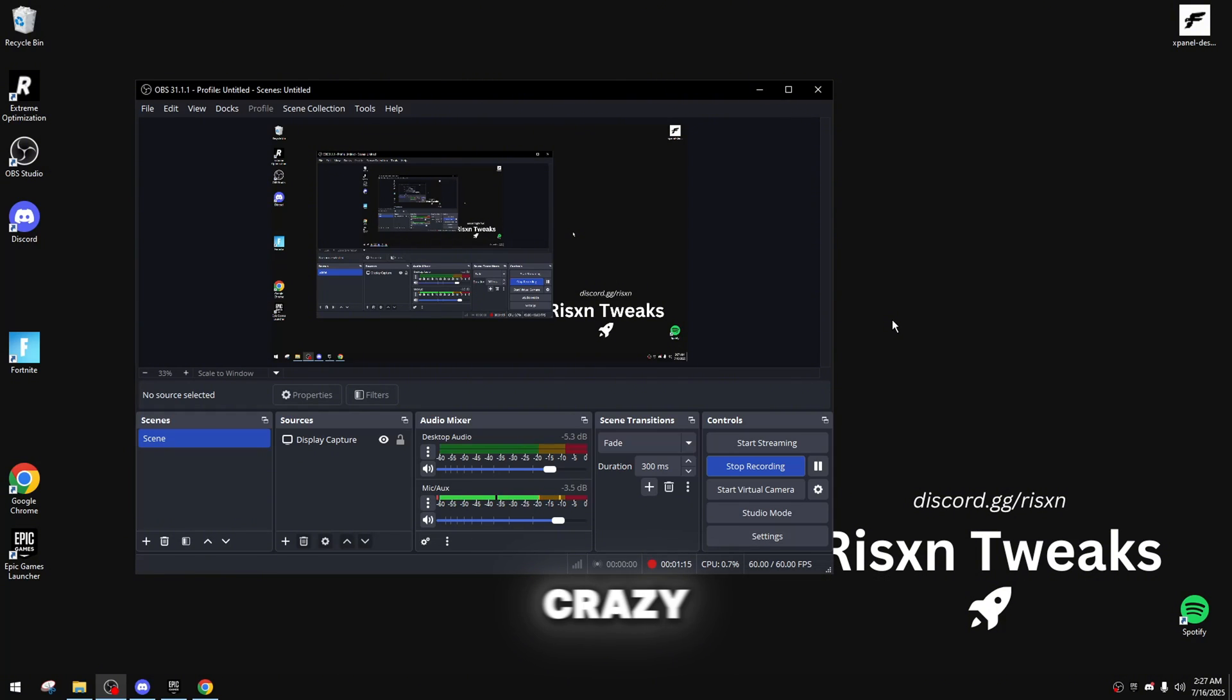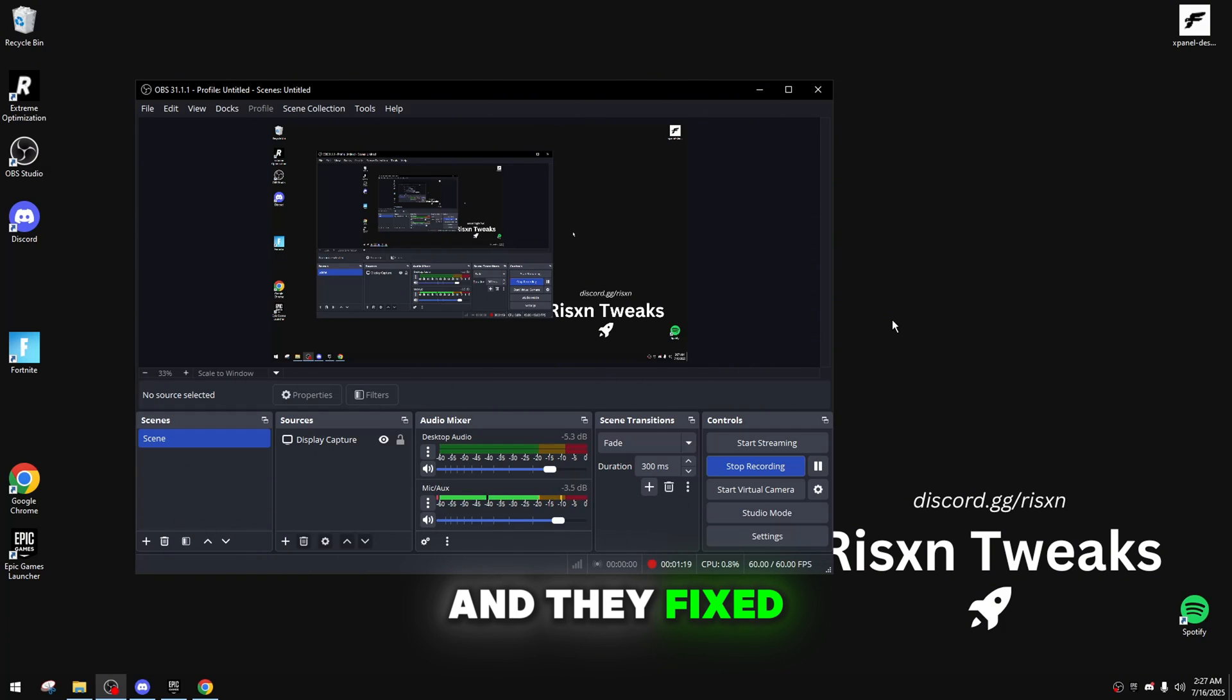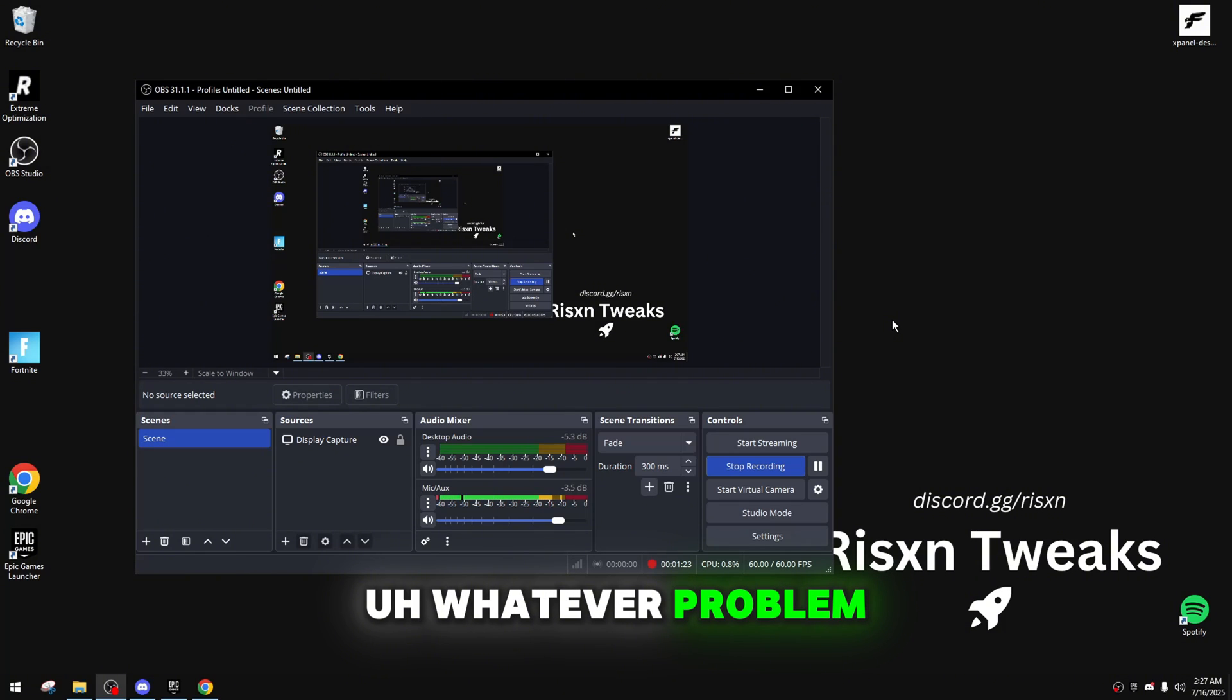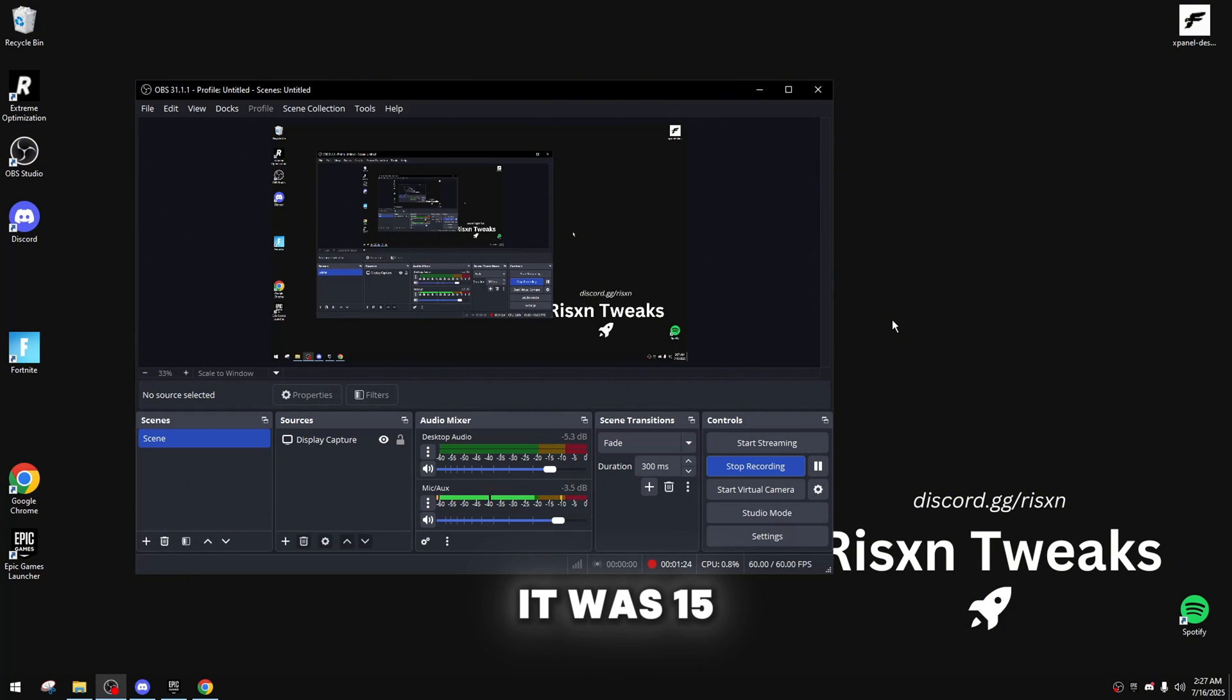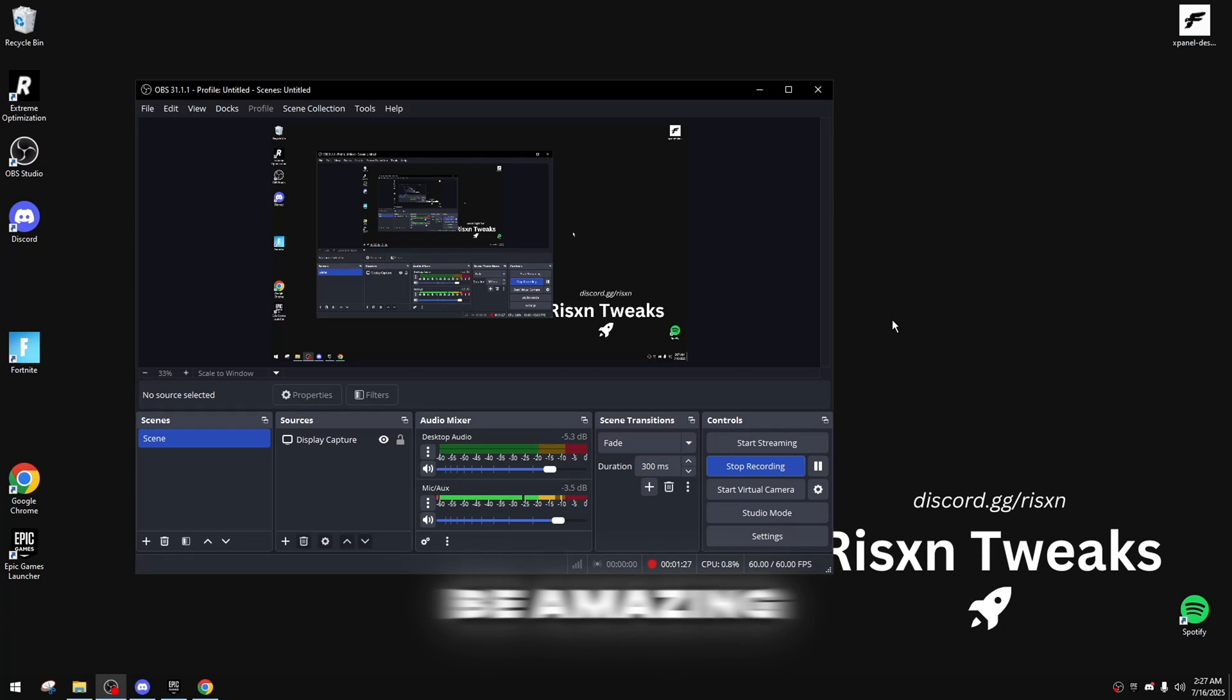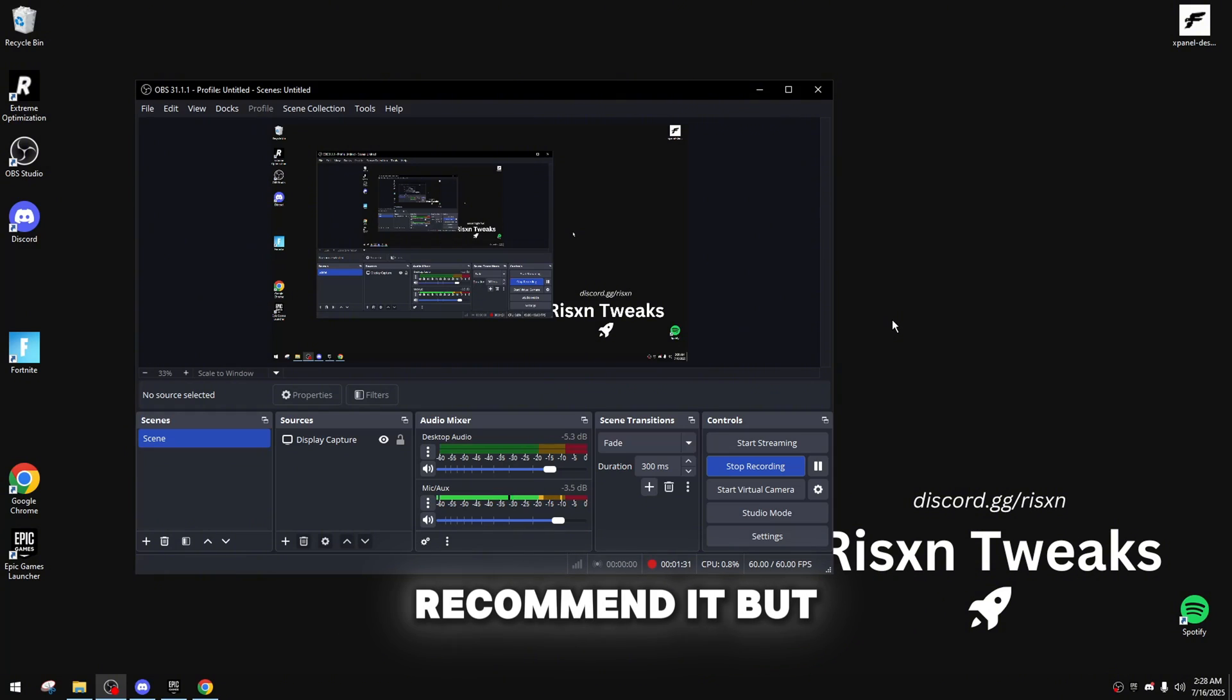But, it is also $40 freaking dollars. Which is crazy. If this thing was $15, maybe $20, and they fixed the CPU thing, whatever problem it was. $15, $20, $25. Absolutely, this would be amazing. This would be an amazing thing to get. I would totally recommend it.